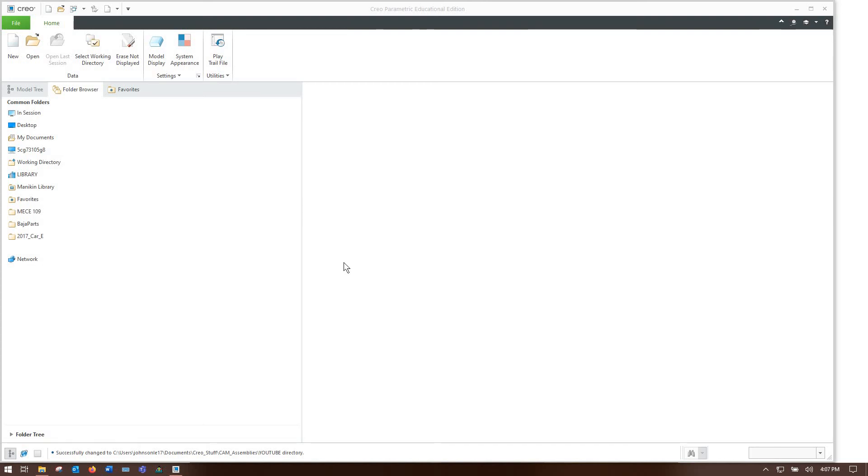Hello everybody and welcome to New Engineer on the Block. Today we're going to be working on some simple wire EDM programming using Creo Parametric.